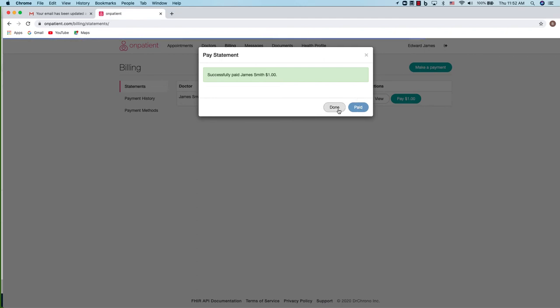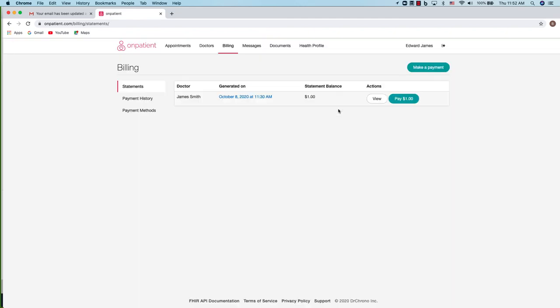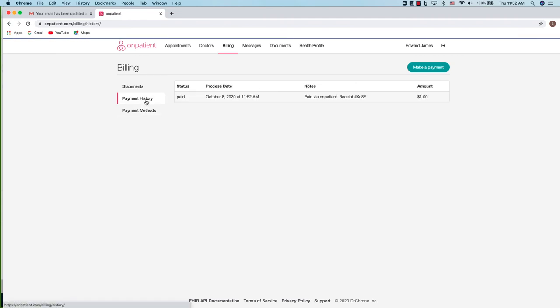Once the payment is complete, you can navigate to payment history to see a record of the transaction. If you have any questions, you can contact the practice about the payment.